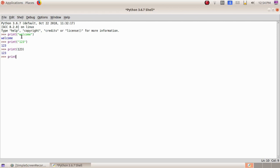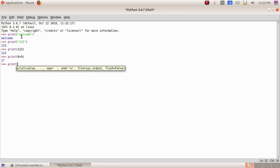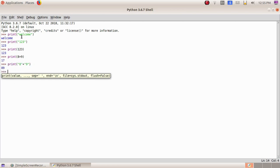Next, print(8+9) and Enter — we got 17. Then print with double quotes '8' plus '9' inside double quotes — we got 89. See the difference: when we gave 8+9 without quotes we got 17, but with 8 and 9 inside double quotes and a plus sign, we got 89. In Python, whatever you give inside double quotes will be printed exactly as it is — that is the basic principle.